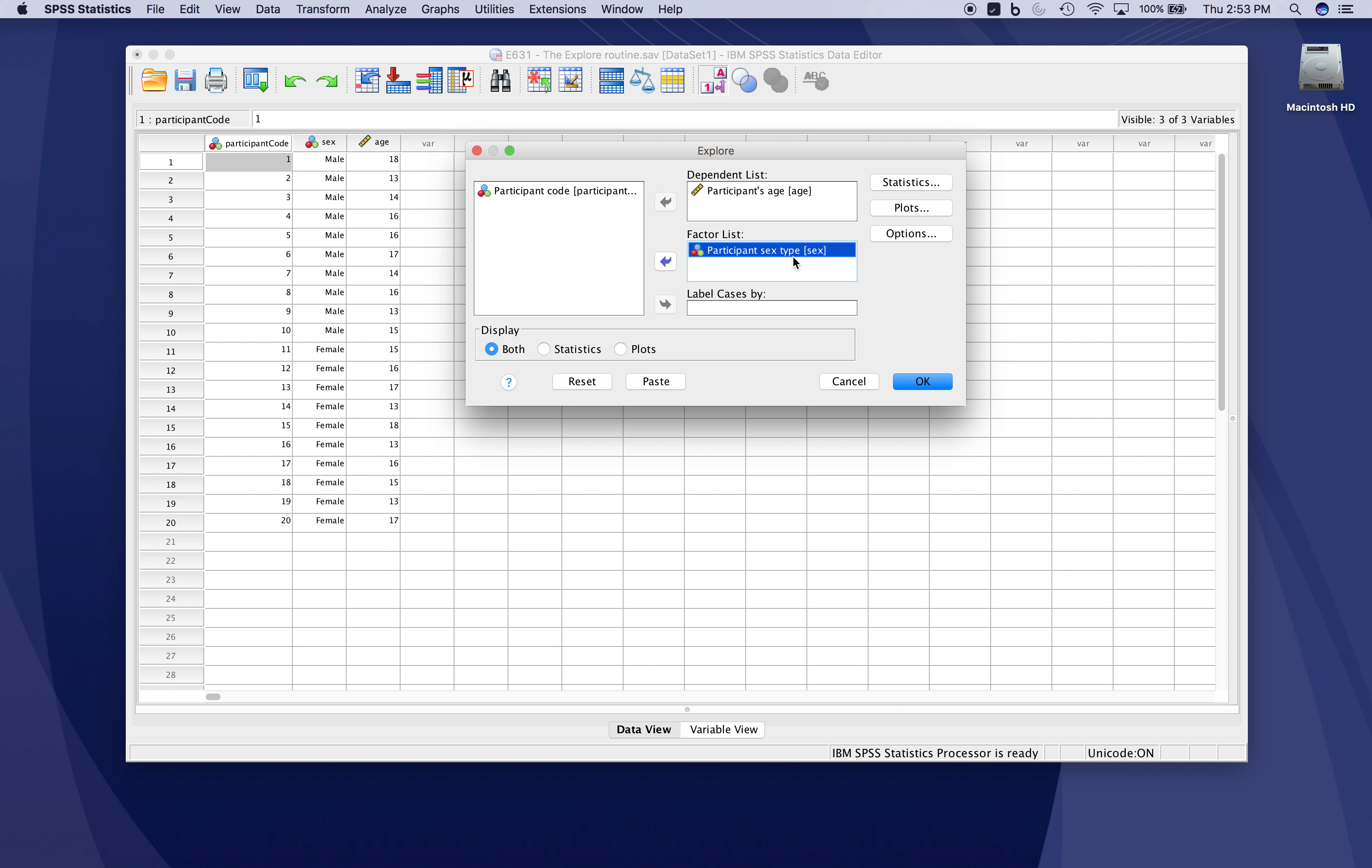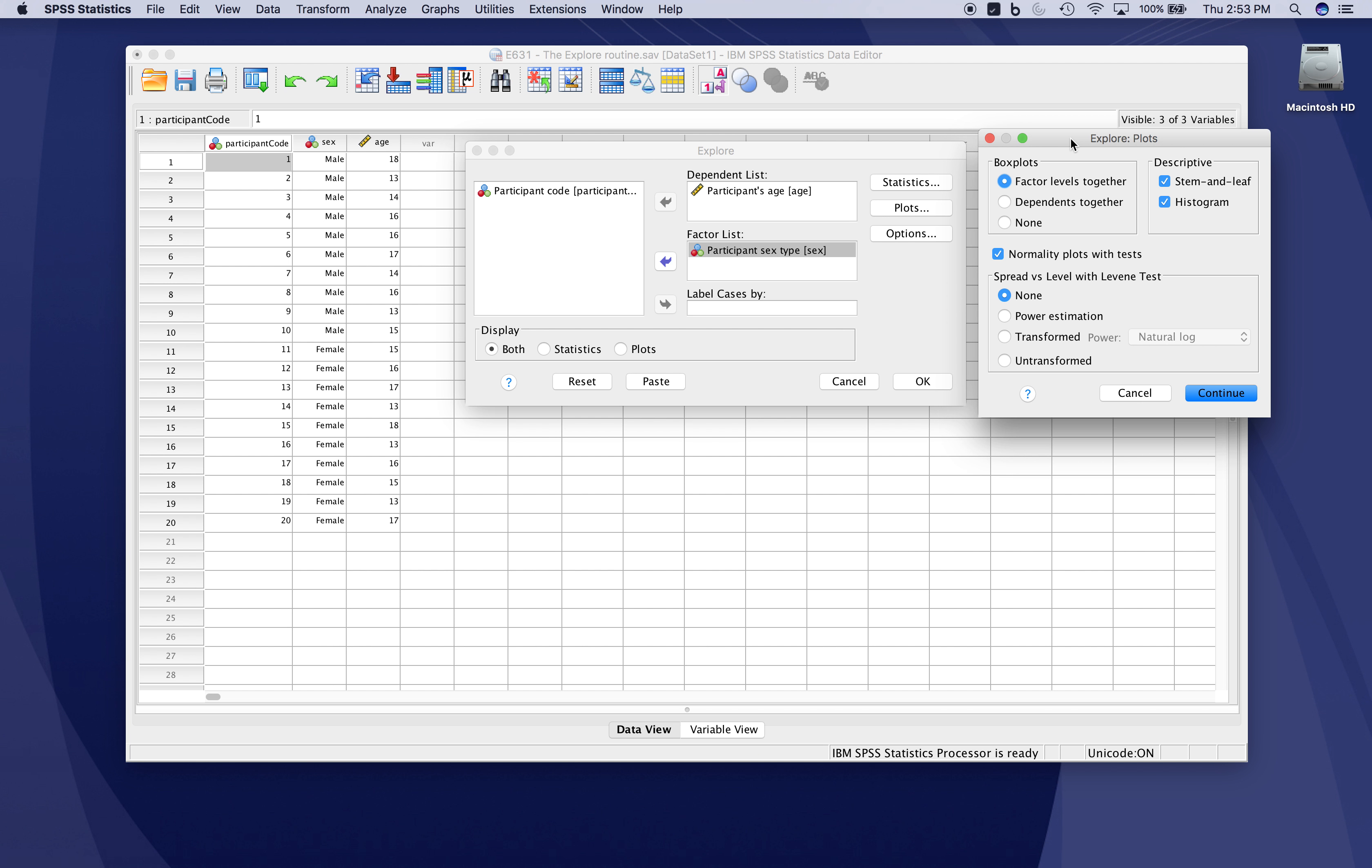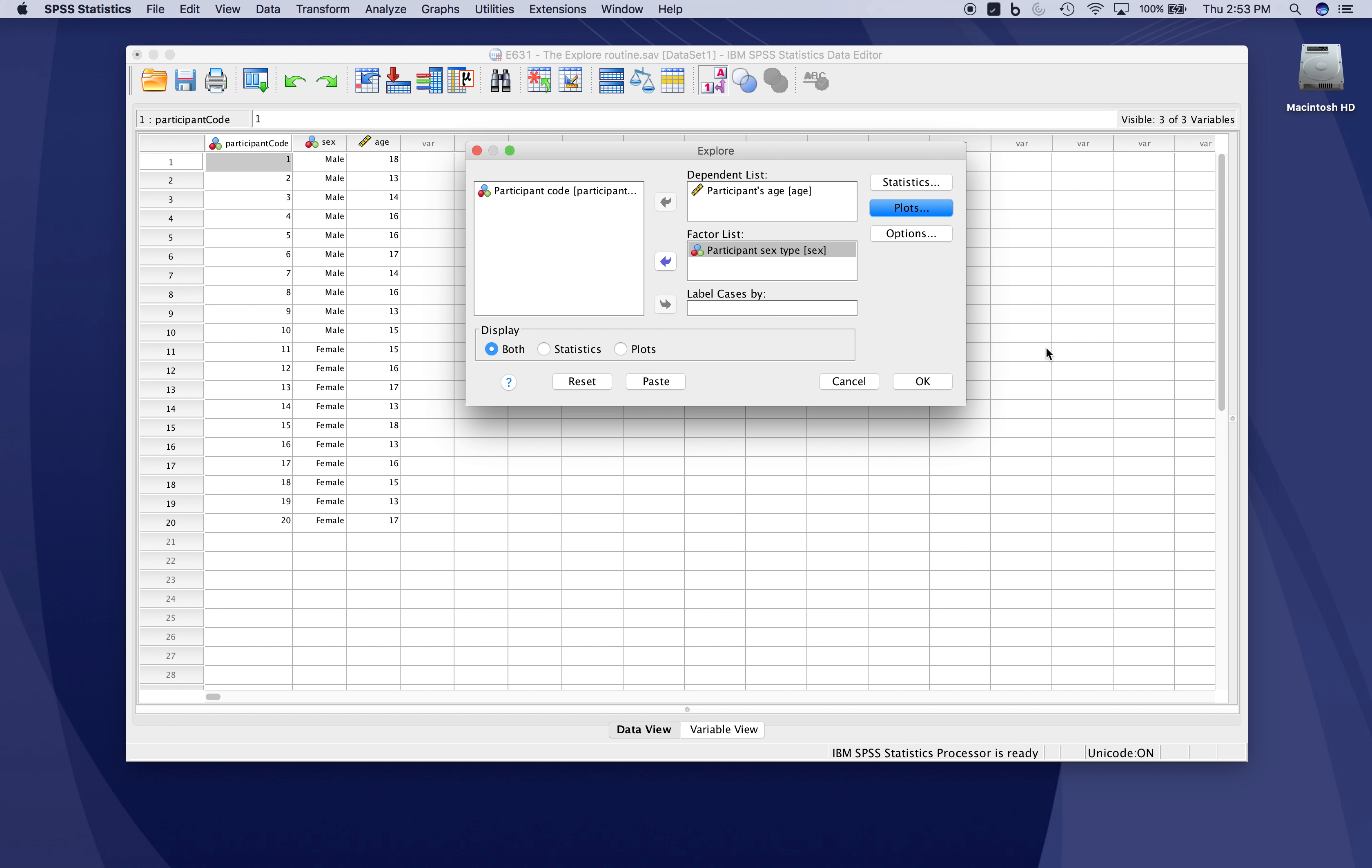Now that we have two groups, we can also check whether our data meet the assumption of homogeneity of variance across these groups. There are different ways to do that. The simplest way is to use the untransformed data and examine the variance of males versus females. Click continue, then click OK.